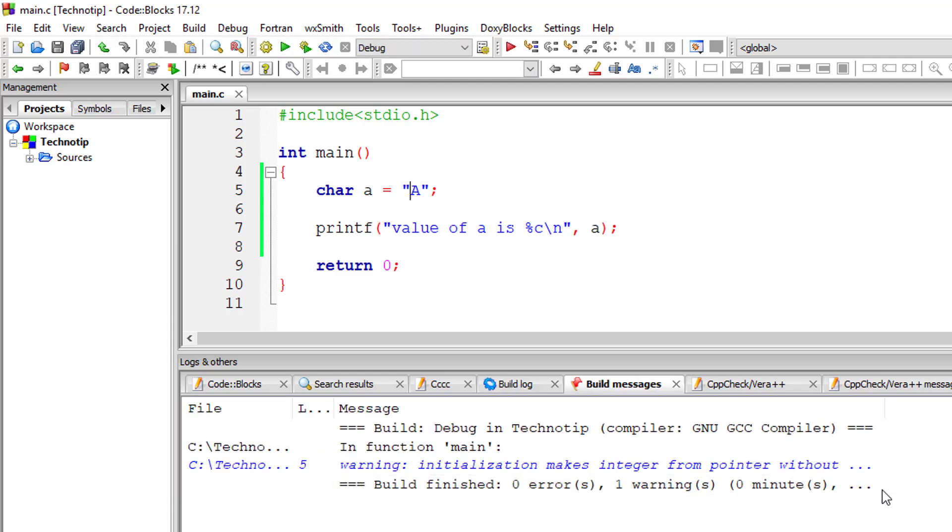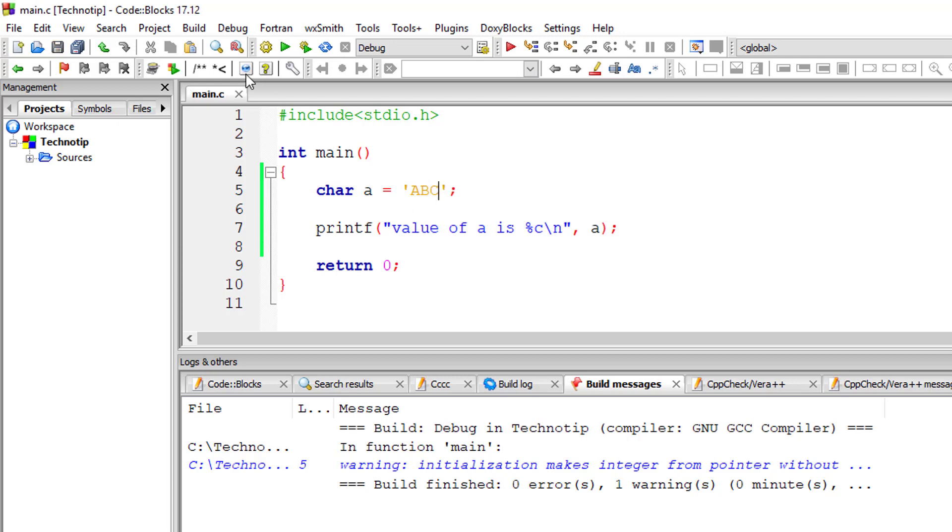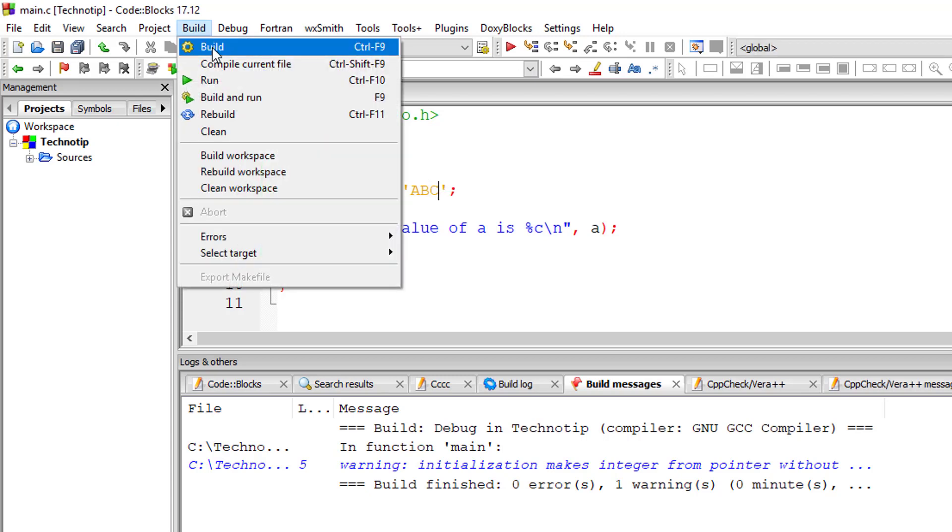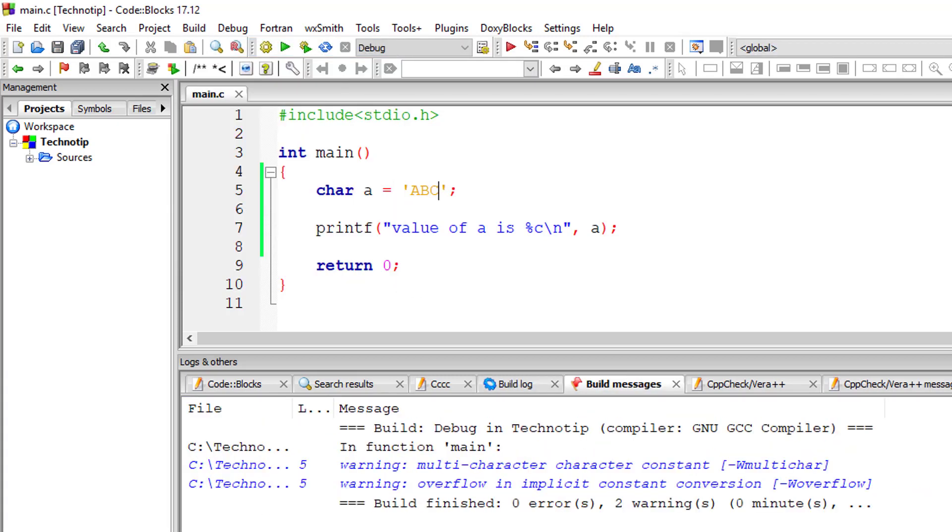It's telling some pointer and all—you don't know pointer, so let's simply ignore it. Just know that we need to write it in single quote, and you can't introduce more characters here because character has only one byte space in the memory and you can't accommodate more things inside that memory.